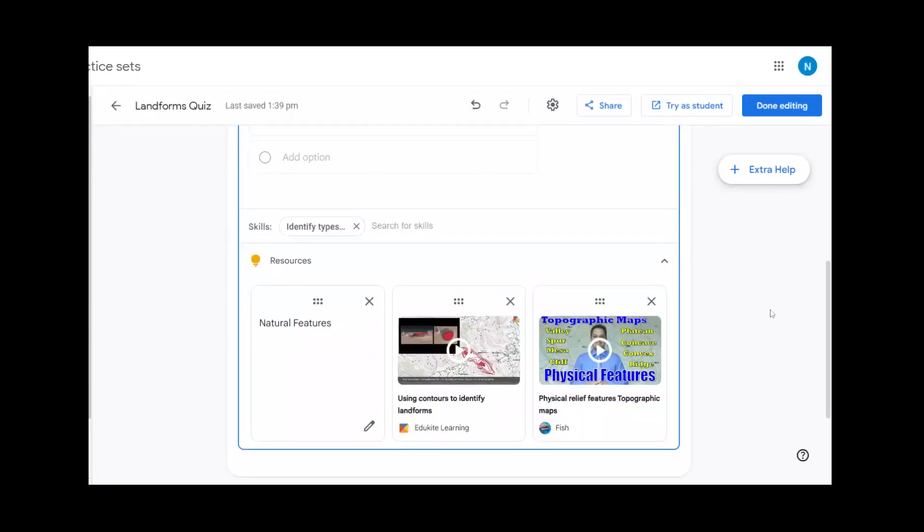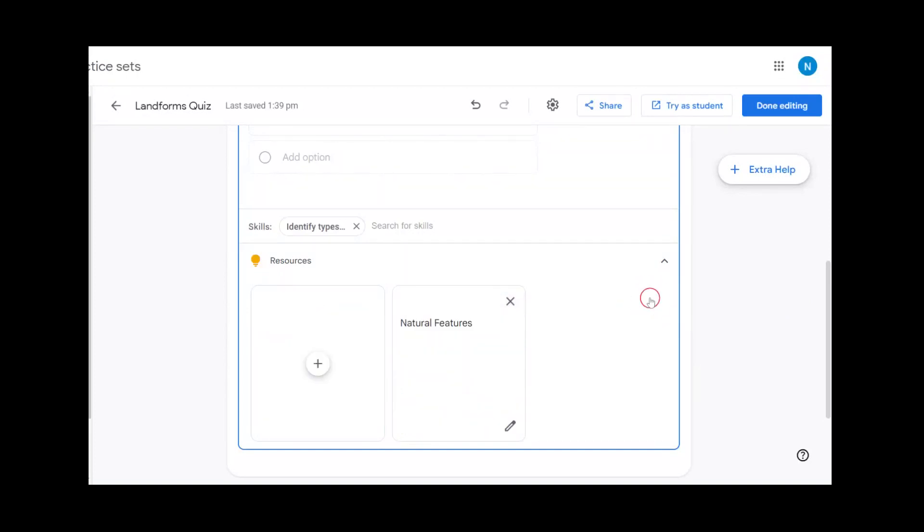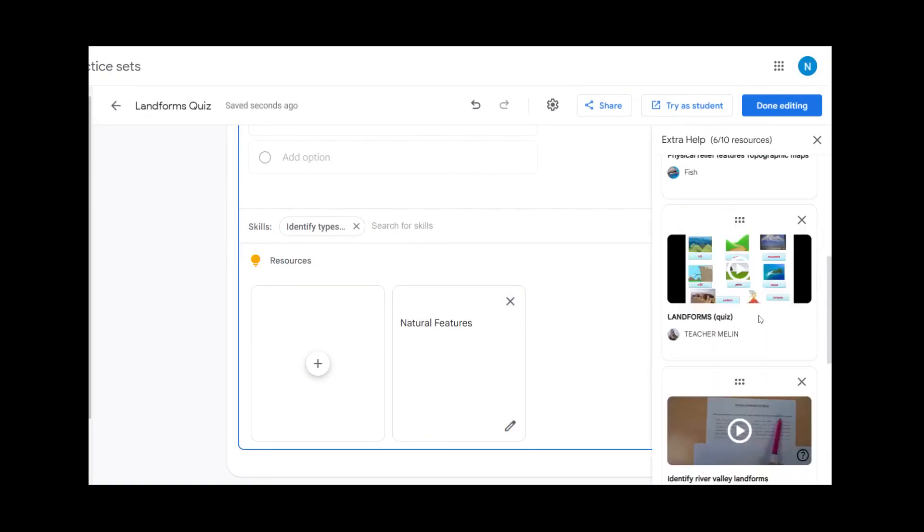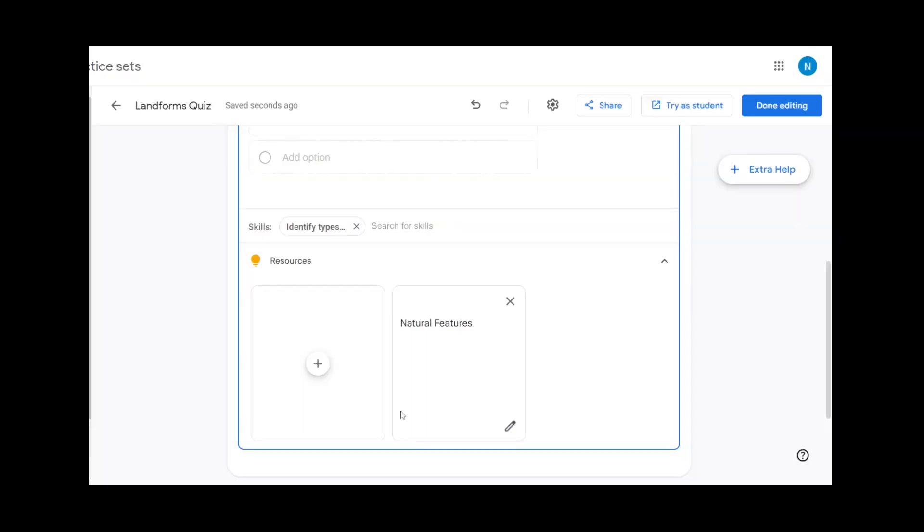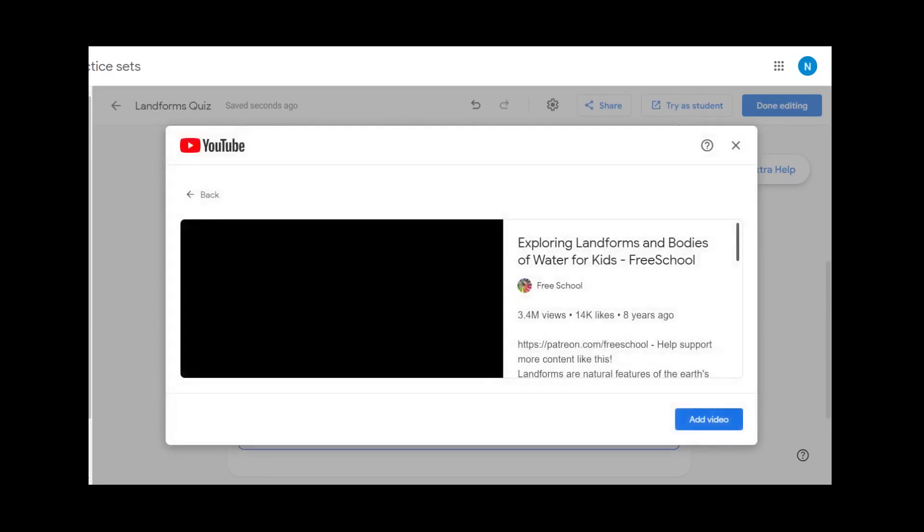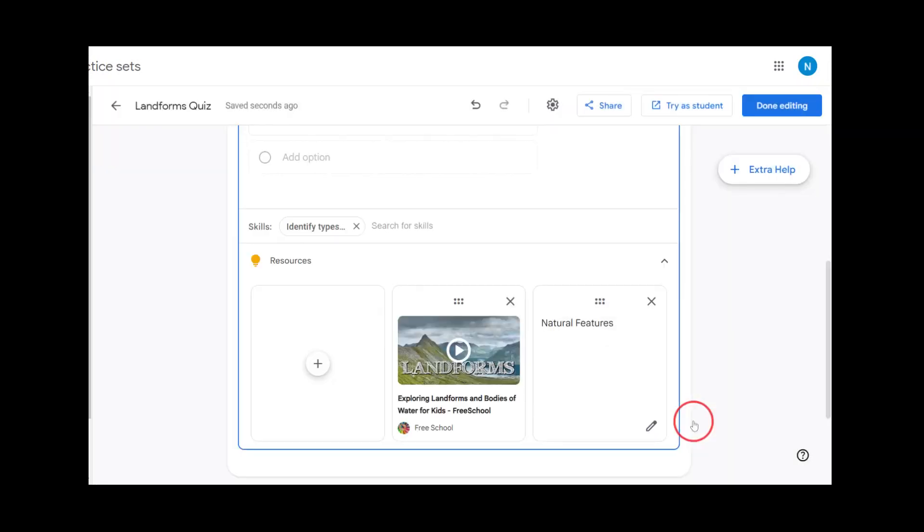If you do not like the automated resources that are populated in your question, simply hit the X. You can also select Extra Help and search for other resources that you would like to add. You can also add your own resources by copying and pasting a YouTube URL directly into the question.